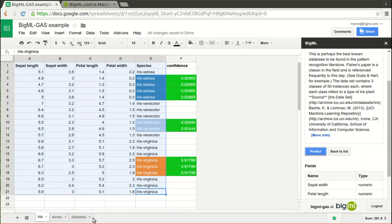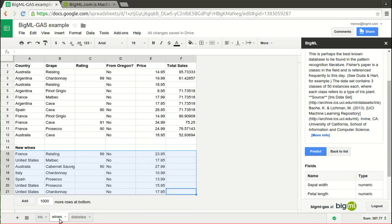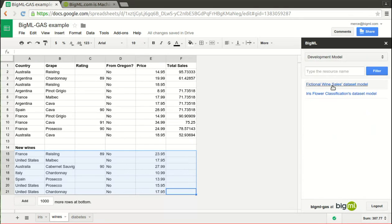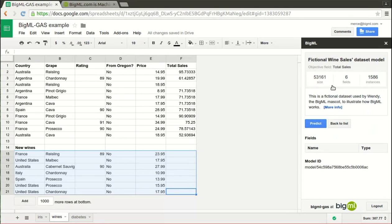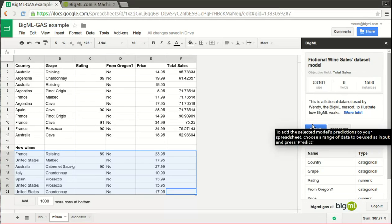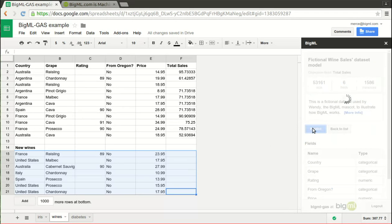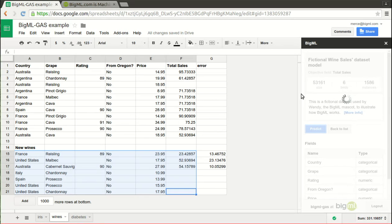But why is it important to add predictions to Google Sheets? Imagine you run a wine shop and store your sales report in Google Sheets. It contains the characteristics and the total sales of each wine you have. When you must choose new wines to be added to your wine chart, would you like to know which ones will sell better, just like this?